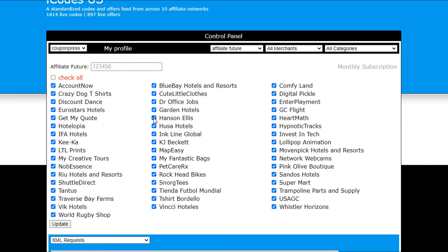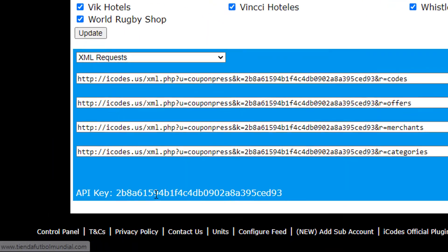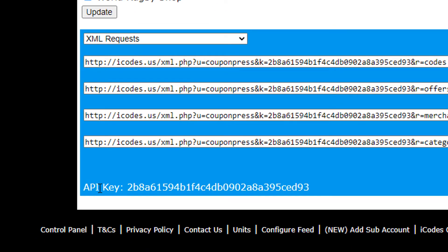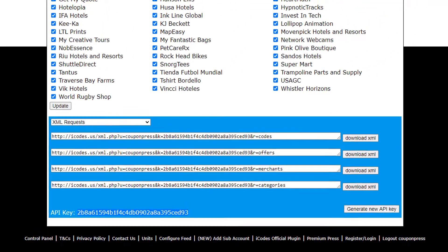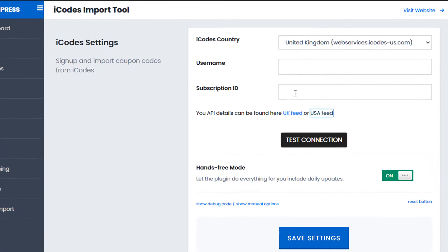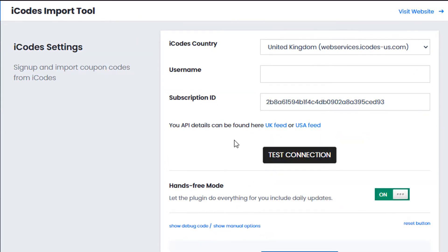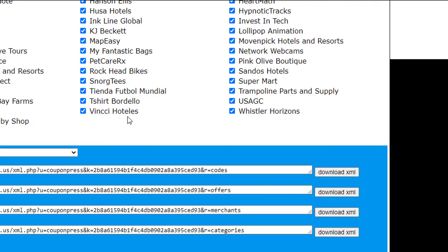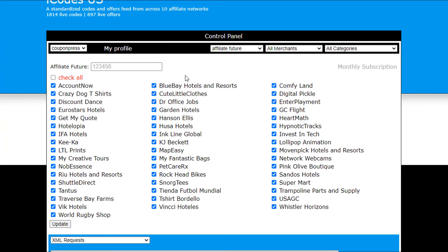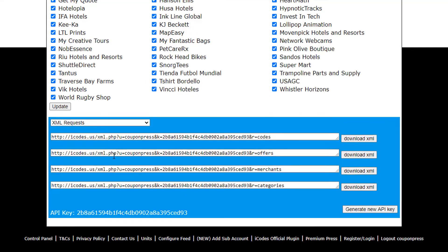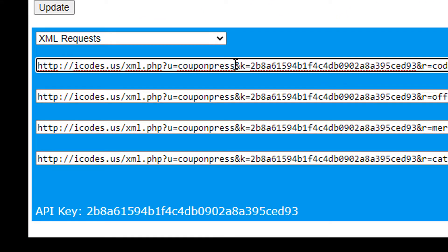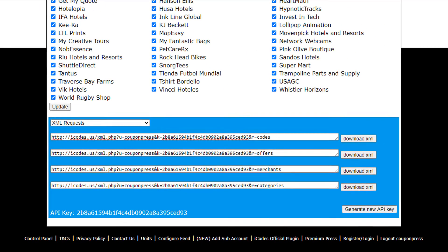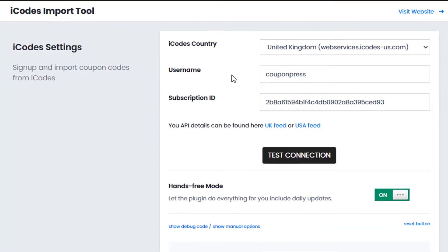Now once you've logged into your account simply scroll to the bottom and your API key is at the bottom so we would copy this, go back to the admin, and paste it into our subscription ID here. The username again is the username that you log in with when you go to iCodes. You can also see the username in the subscription key here so it says coupon press there, we can simply copy and paste that into the username here.